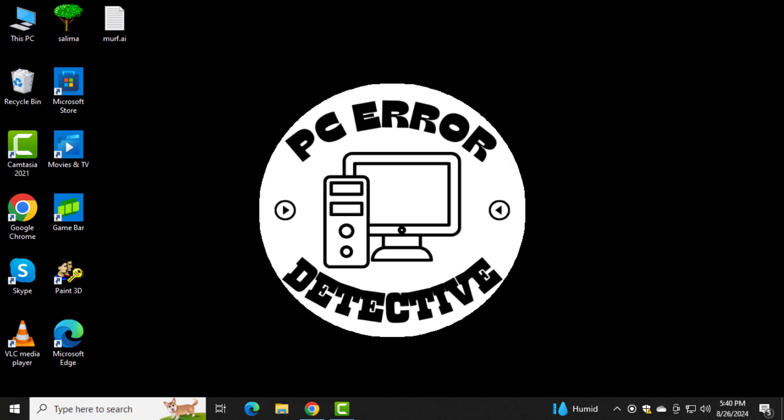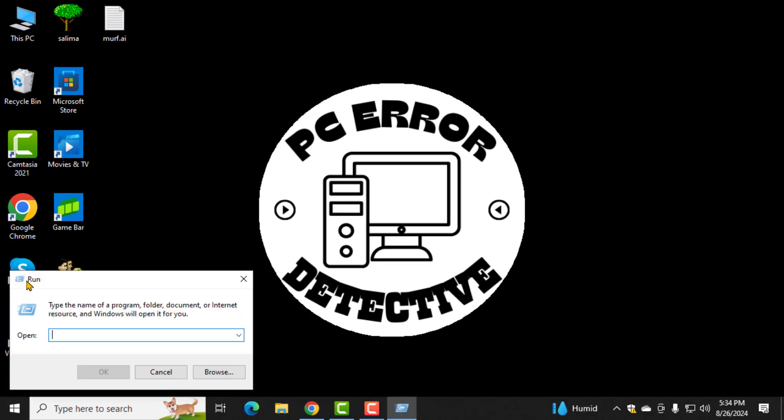Step 1. First, press the Windows key and the R key on your keyboard simultaneously. This will open the Run dialog box.